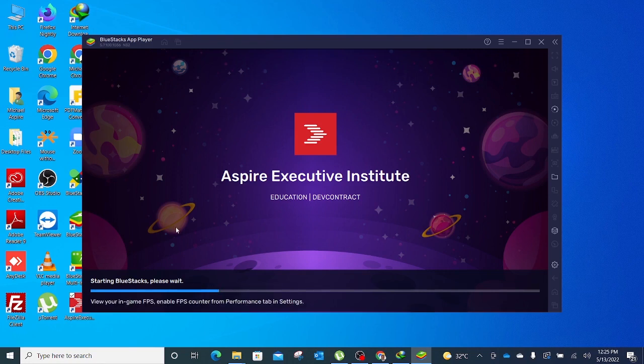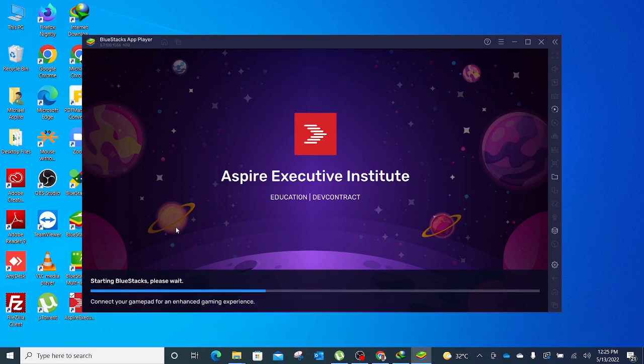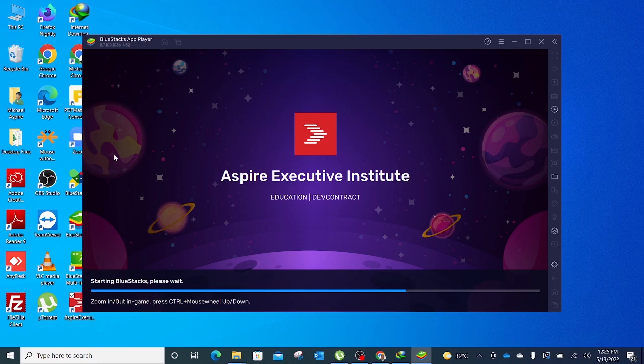So this is how you install the Aspire Executive Institute app onto your laptop. Now in the next video, I'm going to take us through how to create an account in the app if this is your first time using it, and then how to access the resources within the app. Thank you.